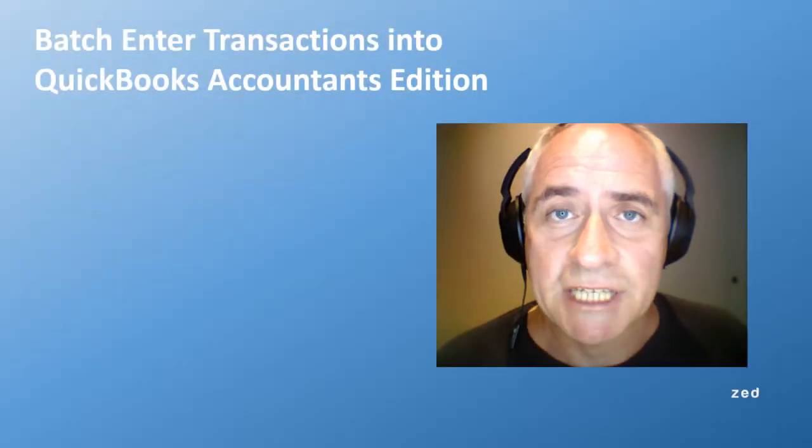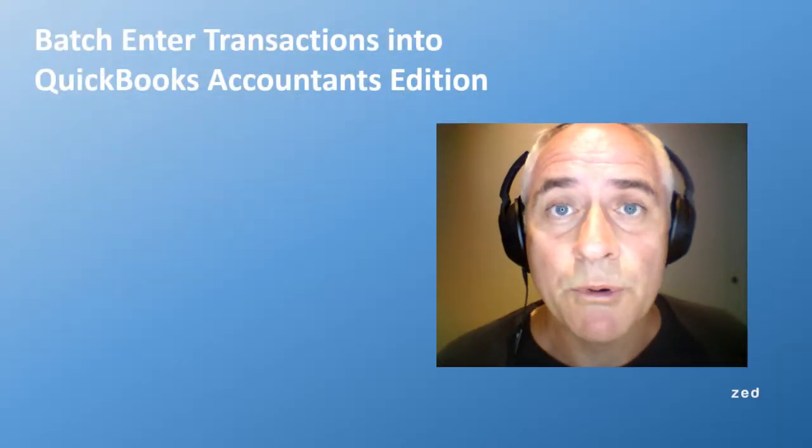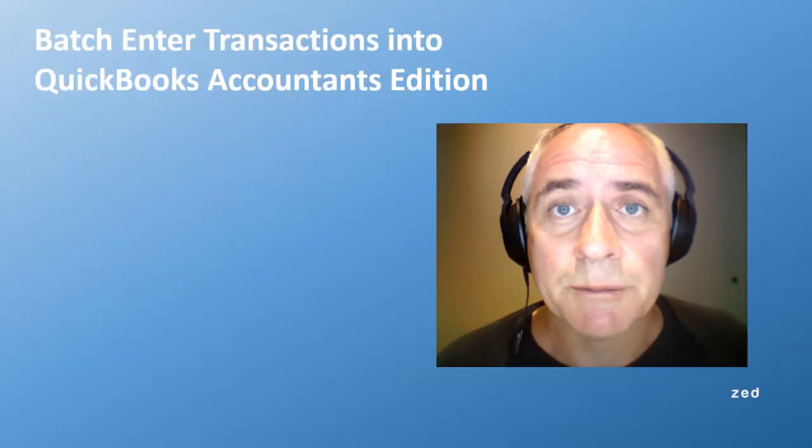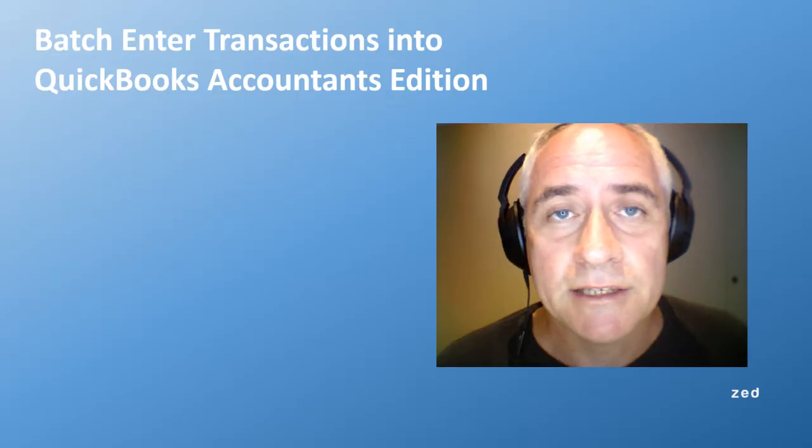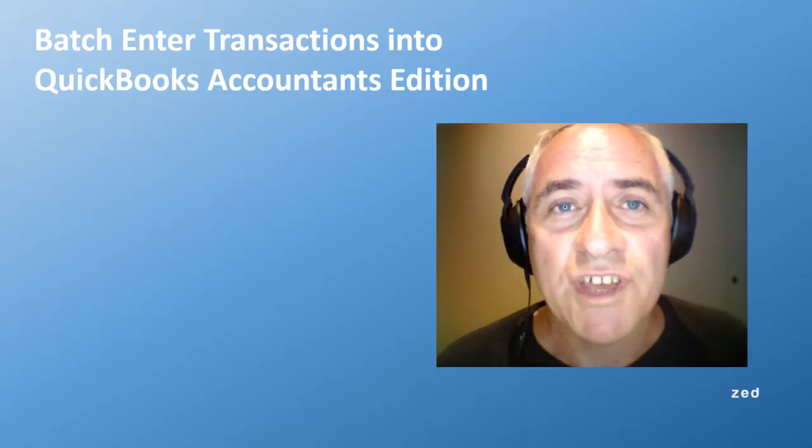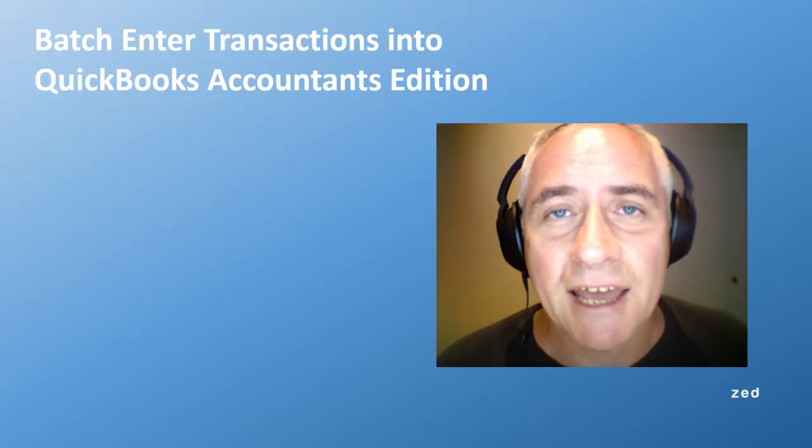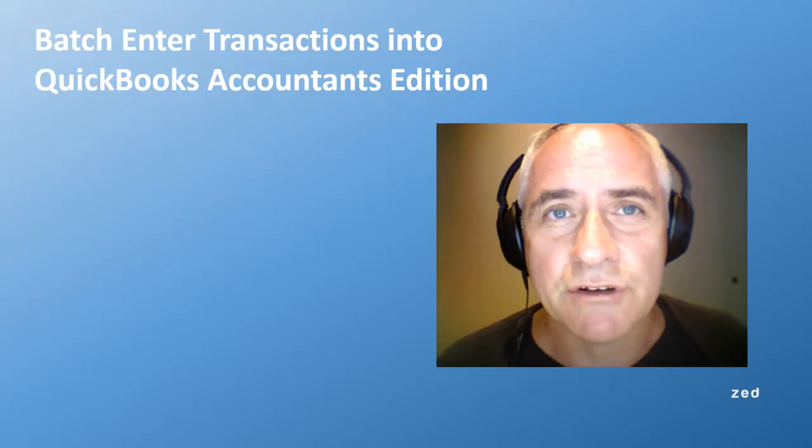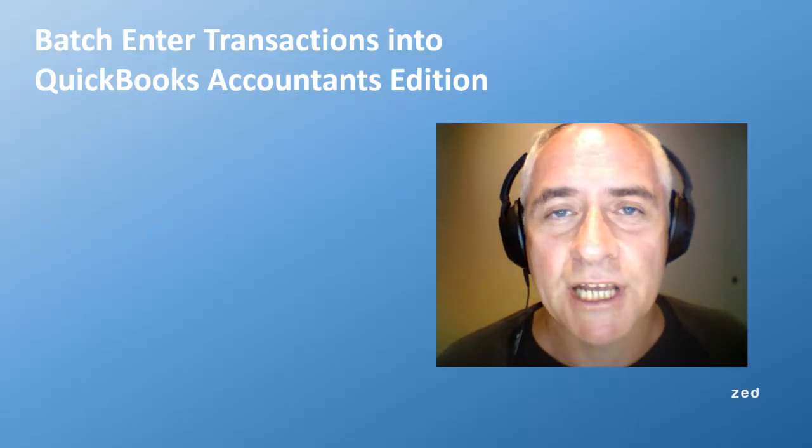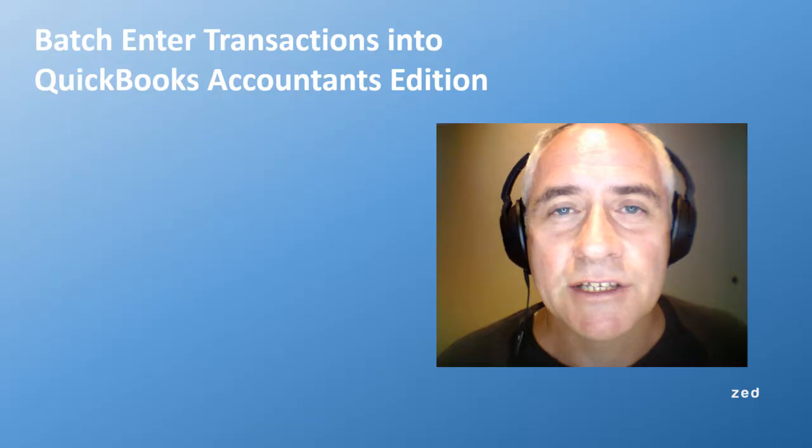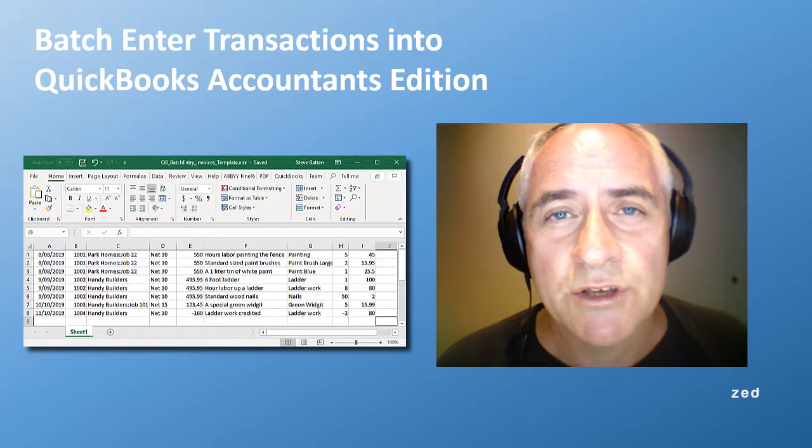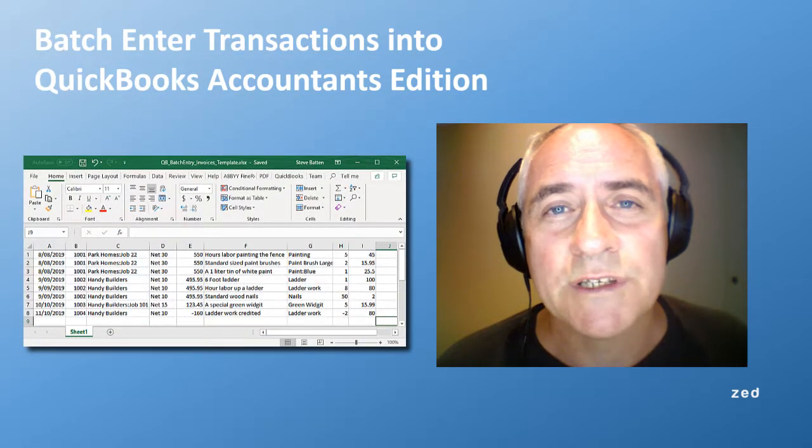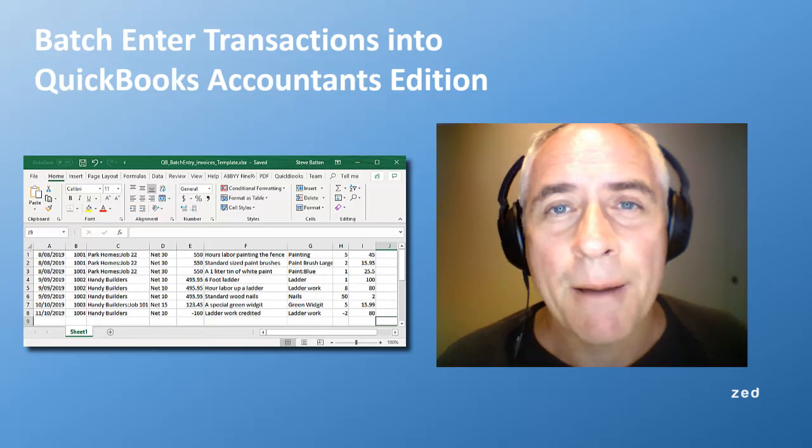Hi, my name's Steve and I help businesses import data into QuickBooks. In this demonstration, I'm going to show you a feature available in the QuickBooks Accountants Edition called batch enter. This takes transactions you have in an Excel sheet, like checks, invoices, or deposits, and enables you to copy and paste that directly into QuickBooks.